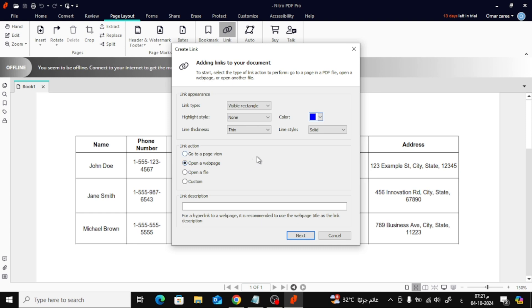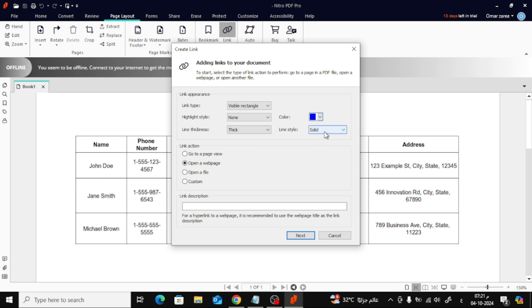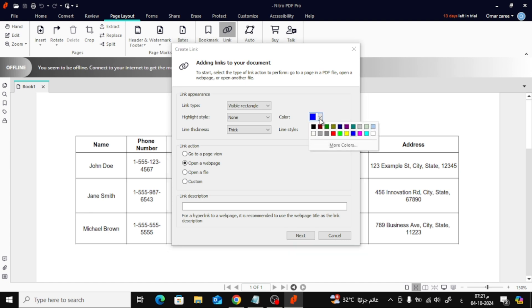Below that, you can customize the appearance of your link. You can change the line thickness if you want the border to be thicker or thinner. For the link style, you can choose Underline, or if you prefer, you can select another style that suits your design. You can also change the color of the link to make it stand out more or match the color scheme of your document.